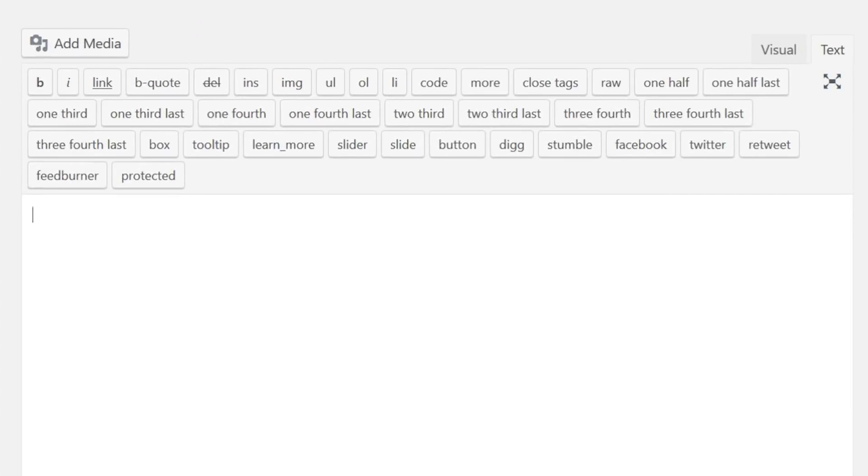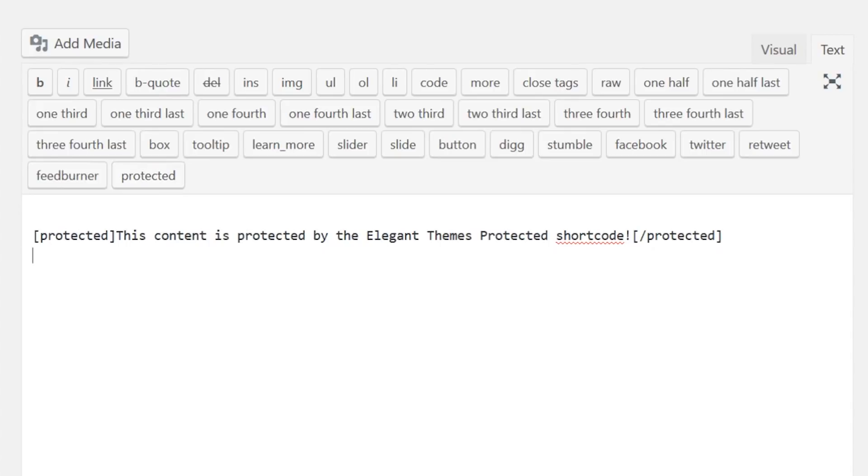For example, I can click Protected here, put in a sentence, and finish that off, and now this content is protected.